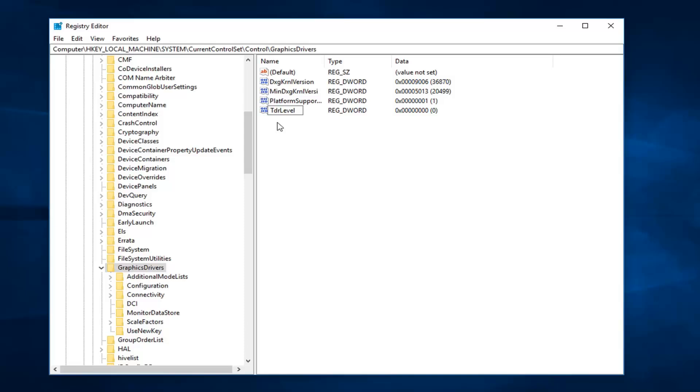So again, TDRLevel, all one word, with the T and the L capital. Hit enter to save the name here.